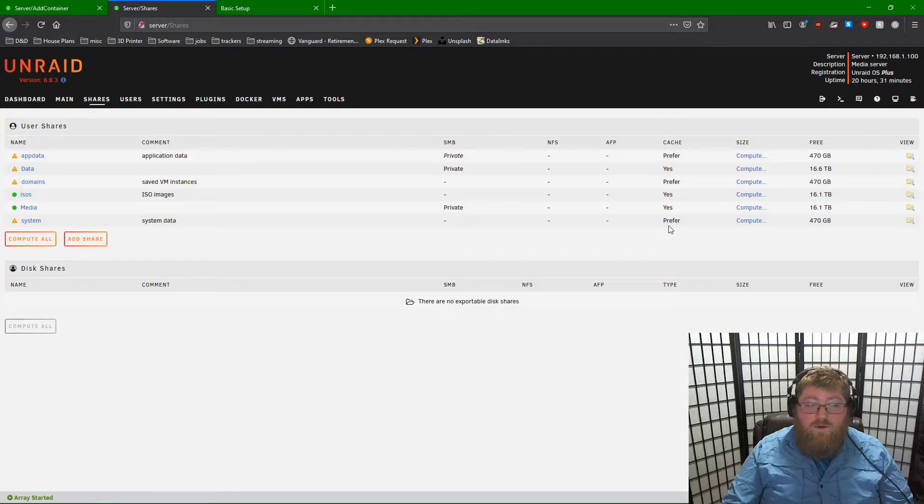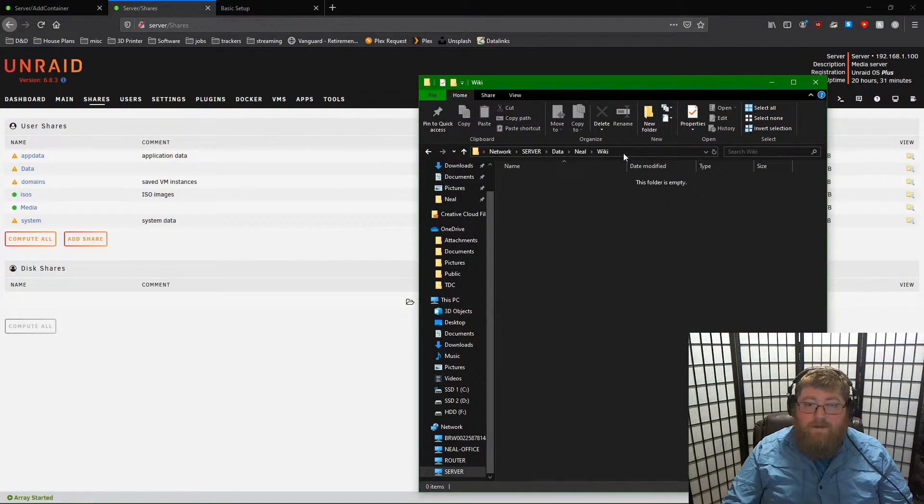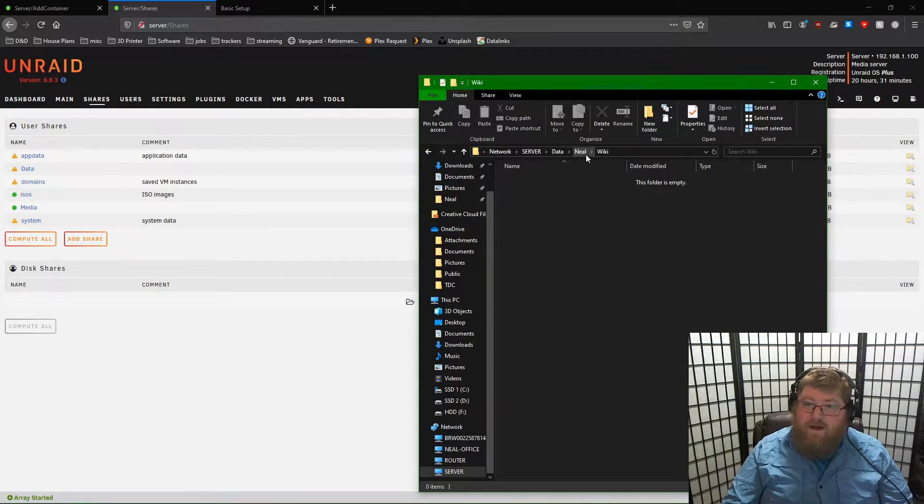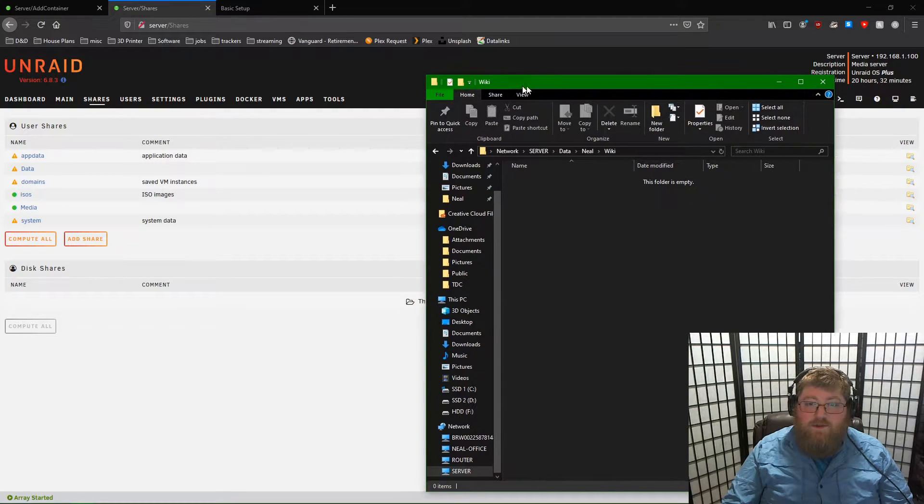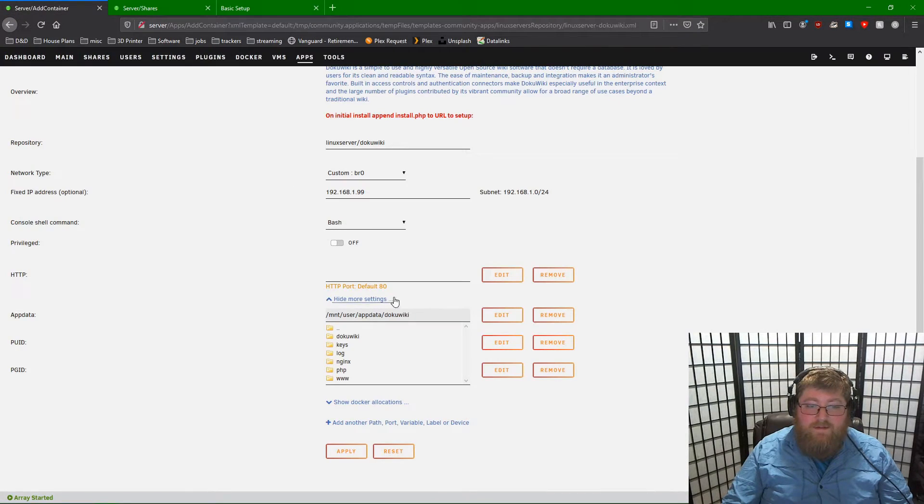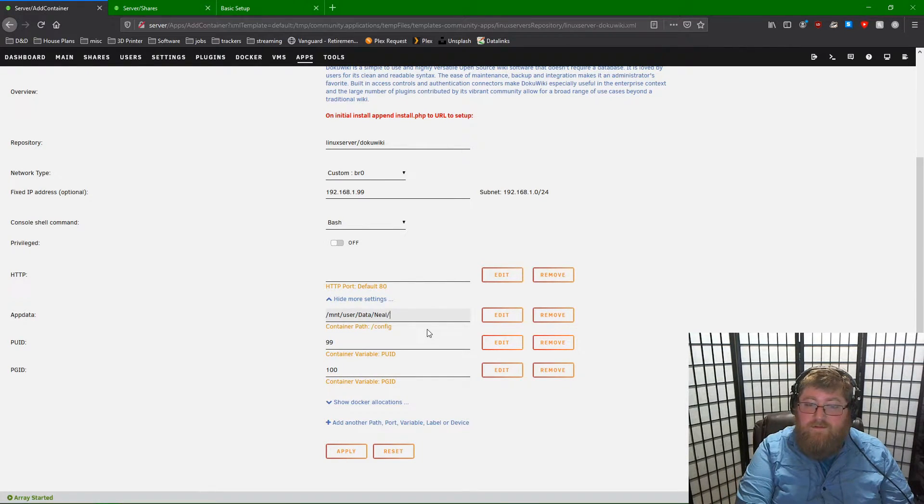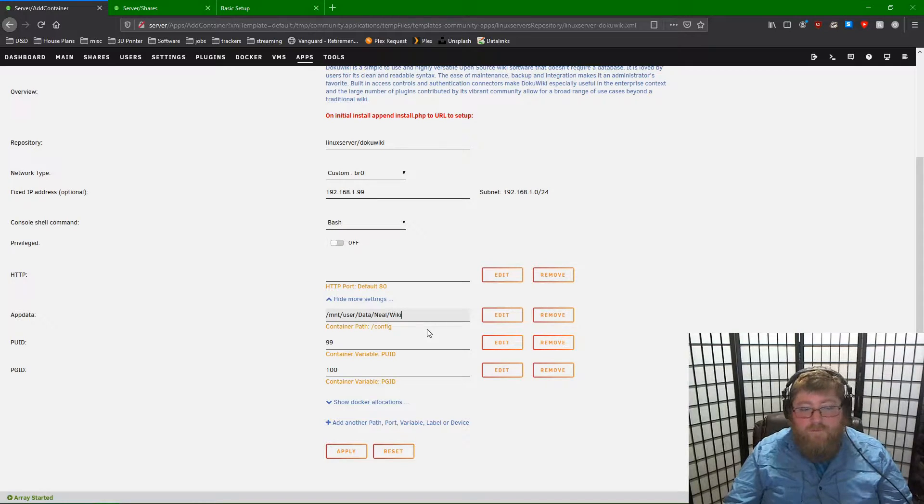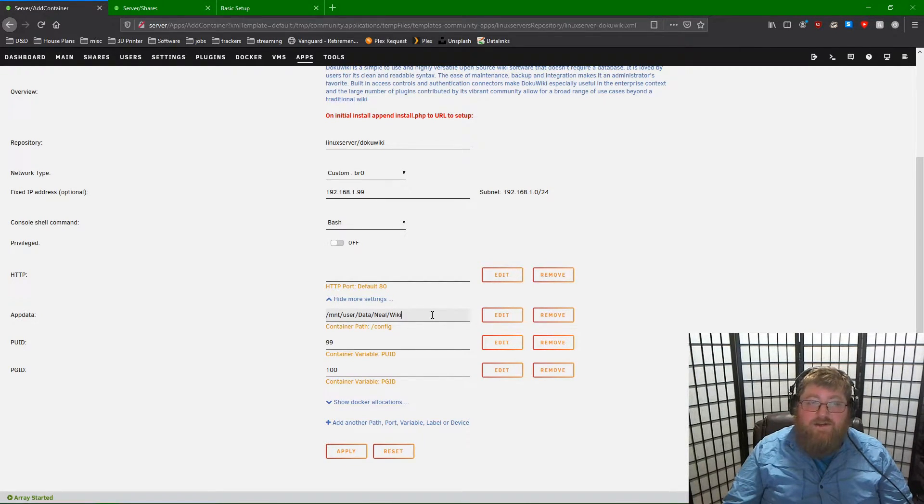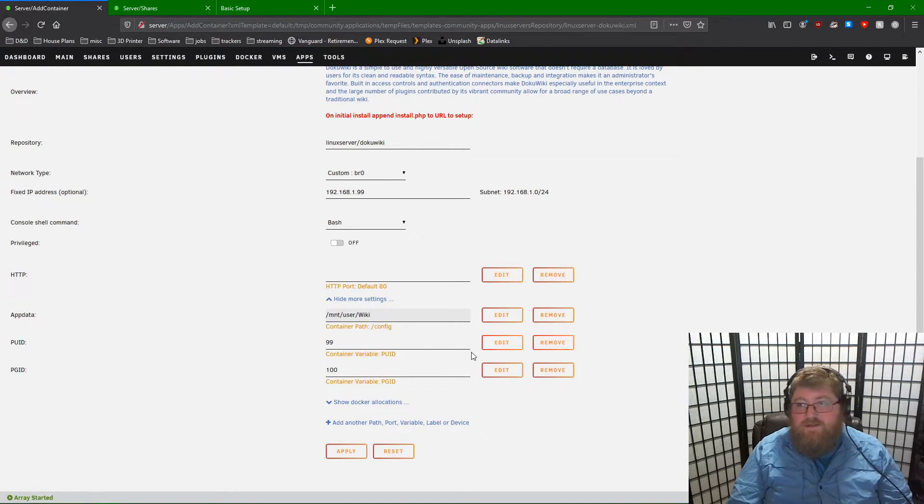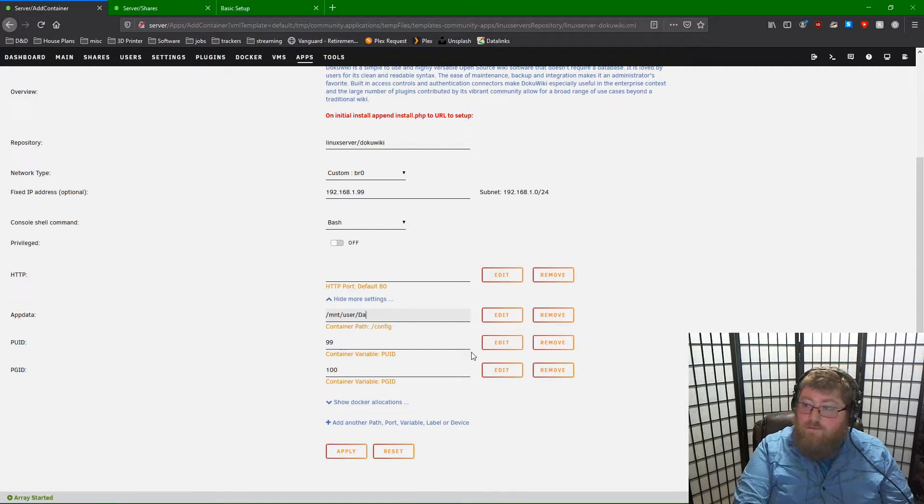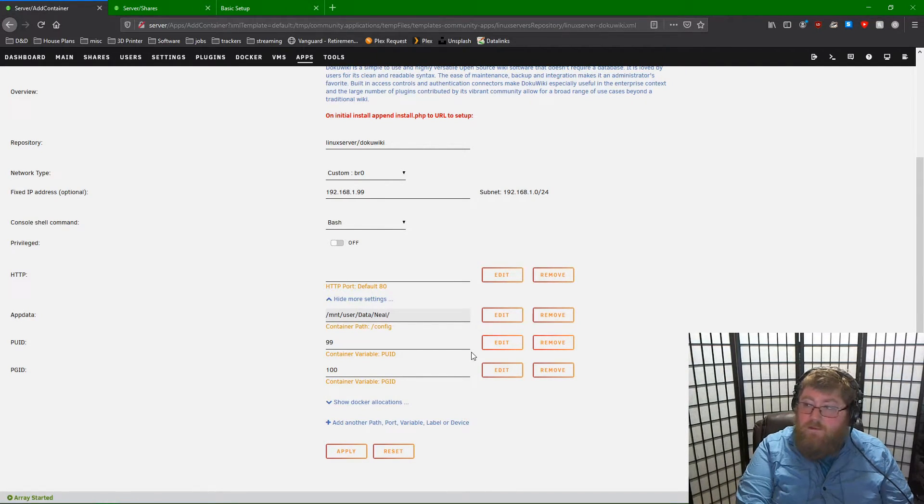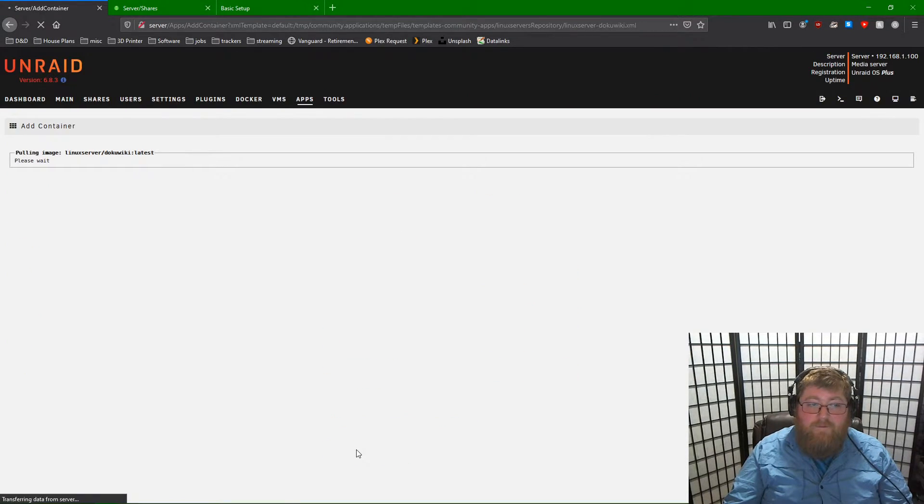So I already have a location picked out under data, data, my name, wiki. So where this lives is under user, data, wiki. You can create a new share. Let's say you create a share called wiki. In that case, you would just use wiki. That's where the share lives. But for mine, this is where the wiki is going to live and I can hit apply.